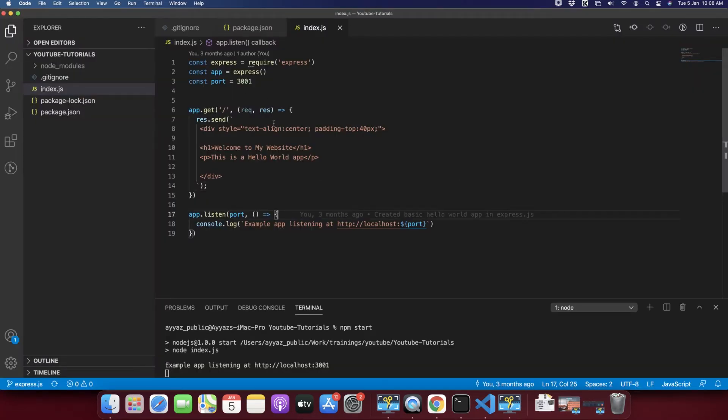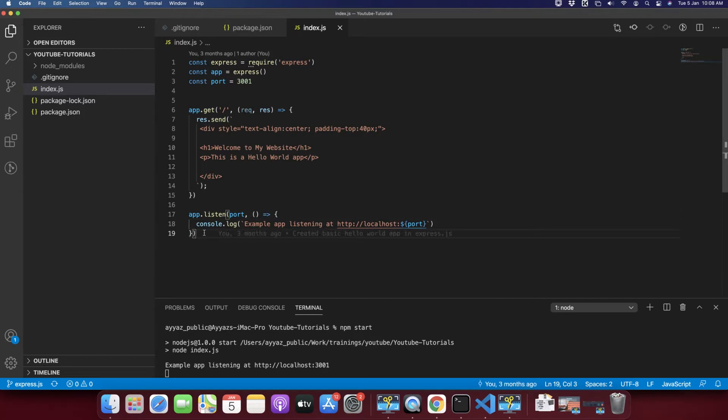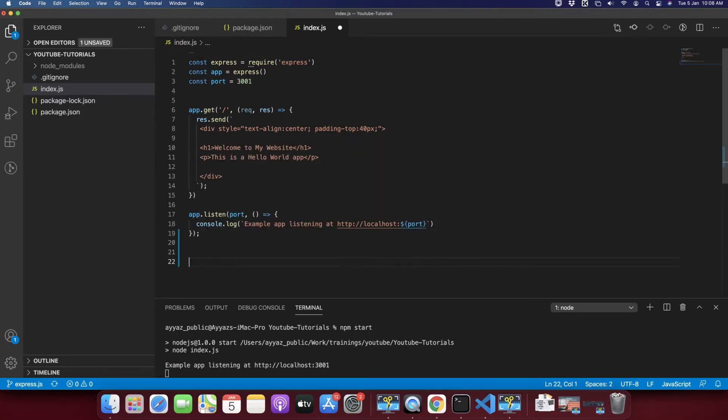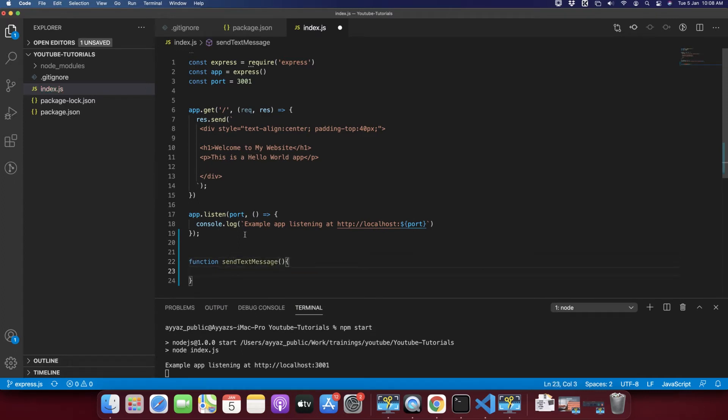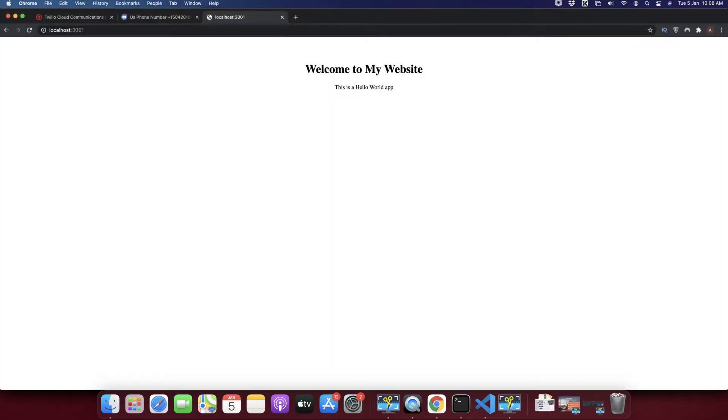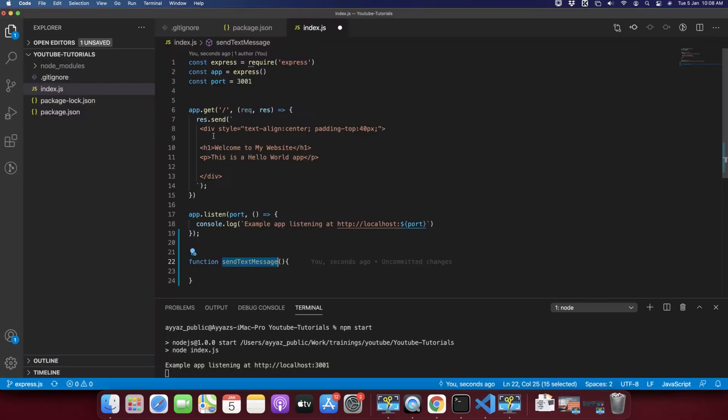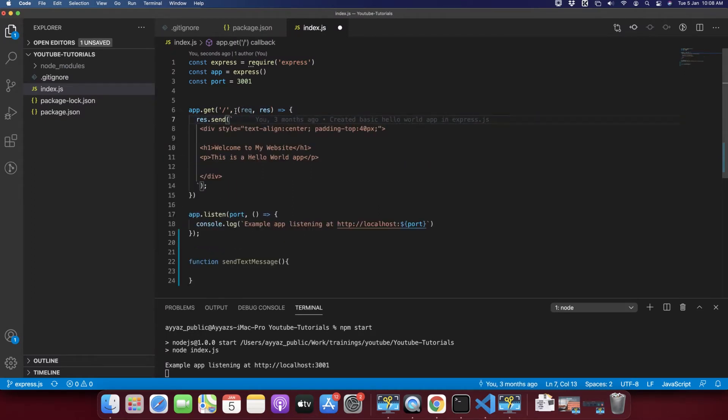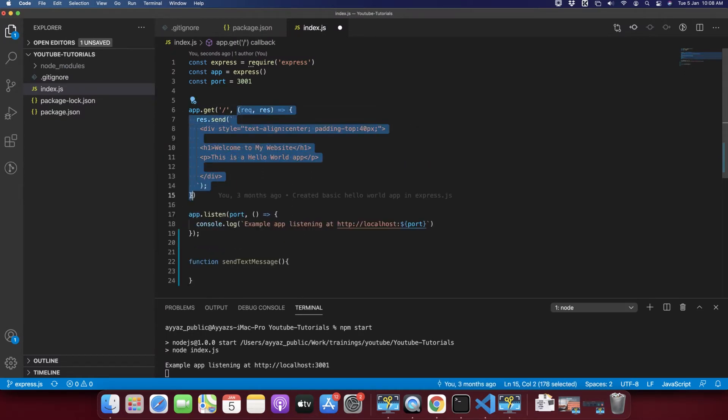Now I am going to create a function that will send the SMS to Twilio. So whenever you reload this page it will execute this function.